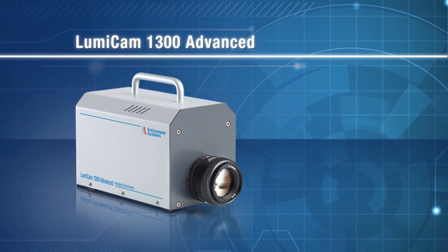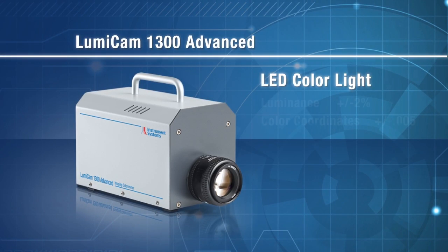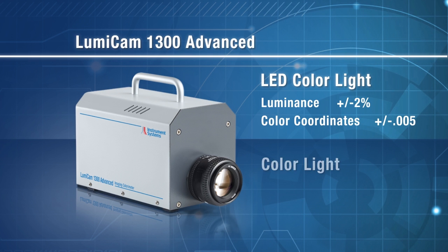The LumiCam 1300 Advanced has improved accuracy for LED color light and an increased color light accuracy of plus or minus .003.